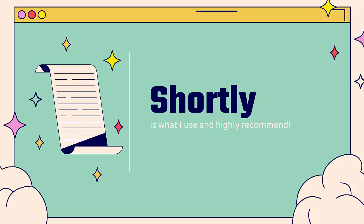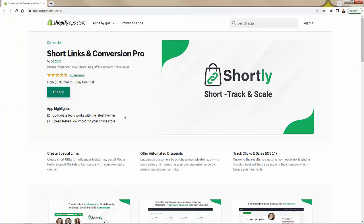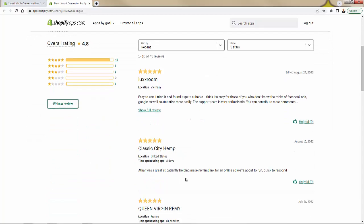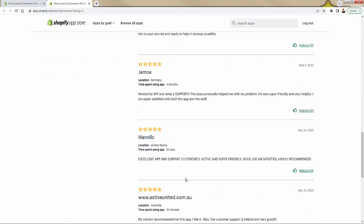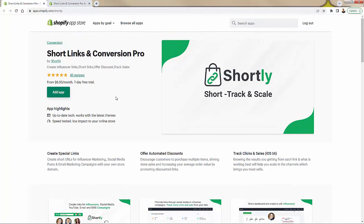Shortly is a really great tool. It's going to allow you to track not only for influencers, but anytime you want to understand clicks and sales. Here's the app page right here — this is Shortly, the Short Links and Conversion Pro app, with a great bunch of five-star reviews: 4.8 out of five stars. This is really all about creating trackable links for clicks and for sales, knowing where we're getting results from, knowing which influencer is making us the most money, what ad campaign is generating the most sales, and on the flip side, what's not performing.